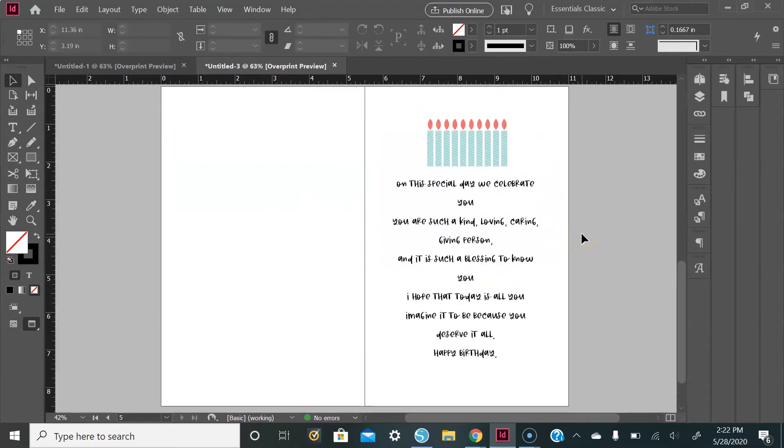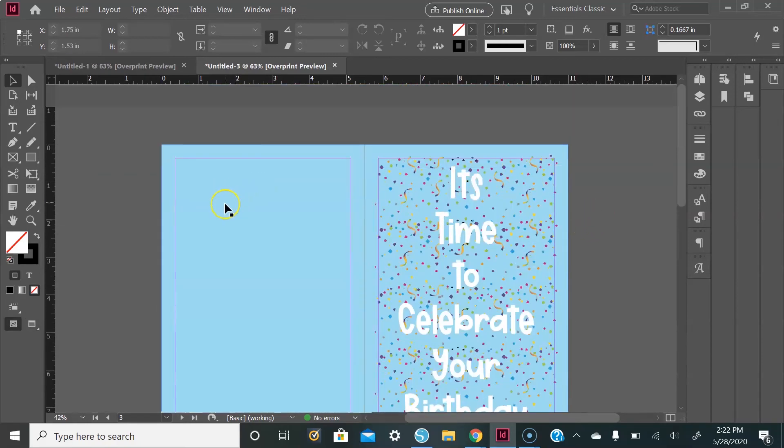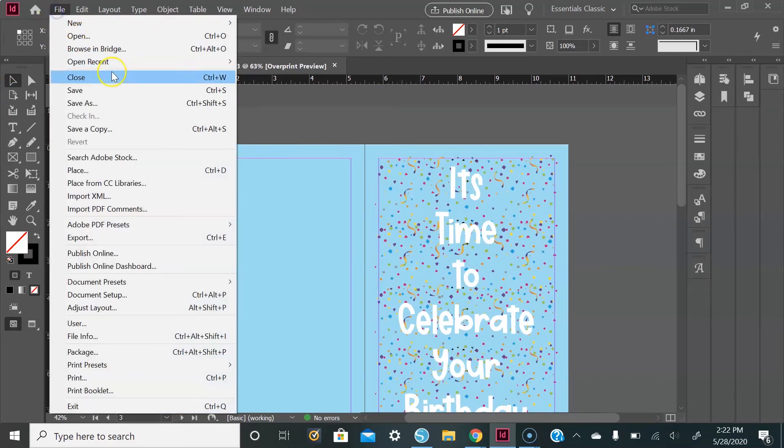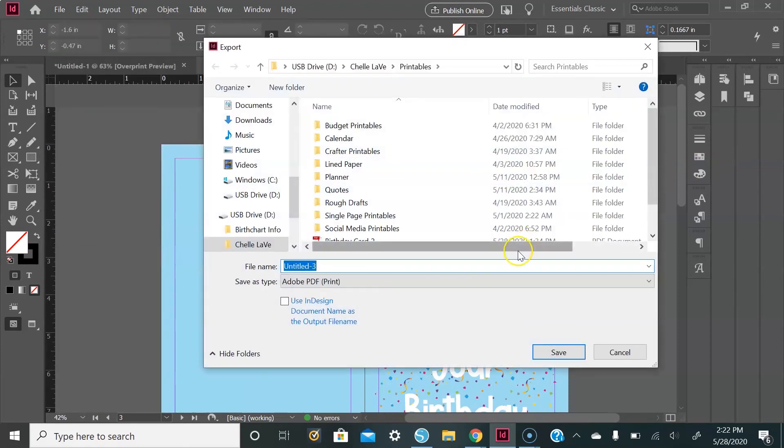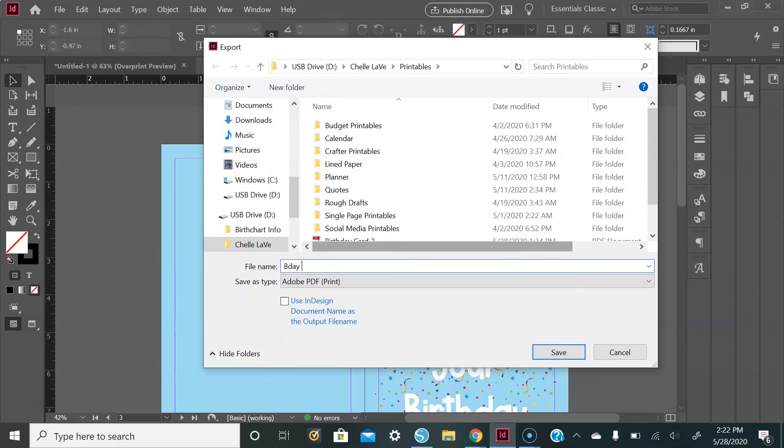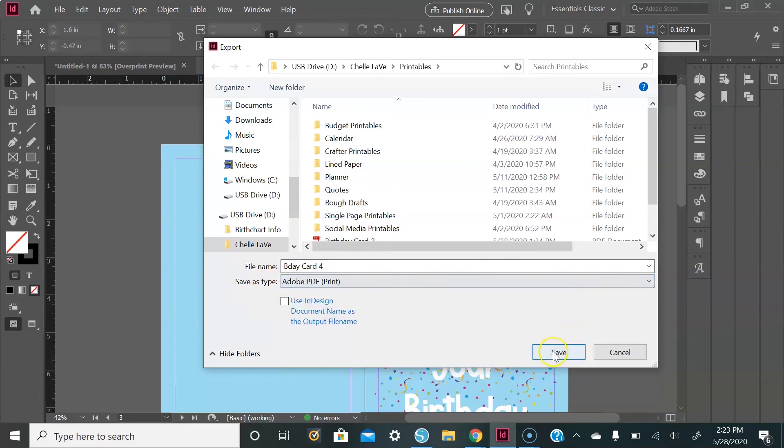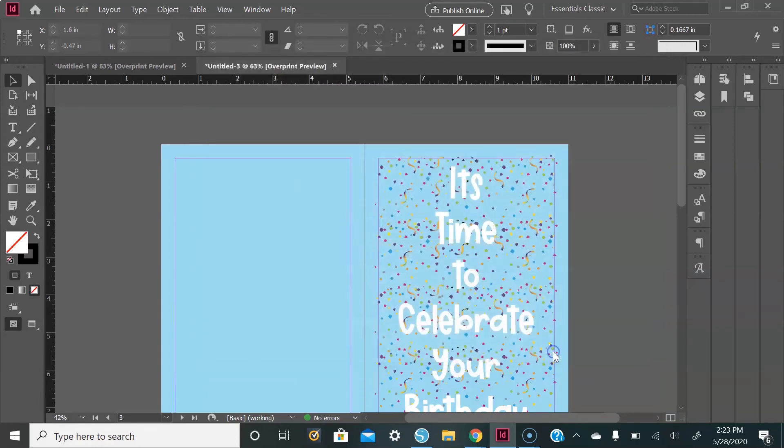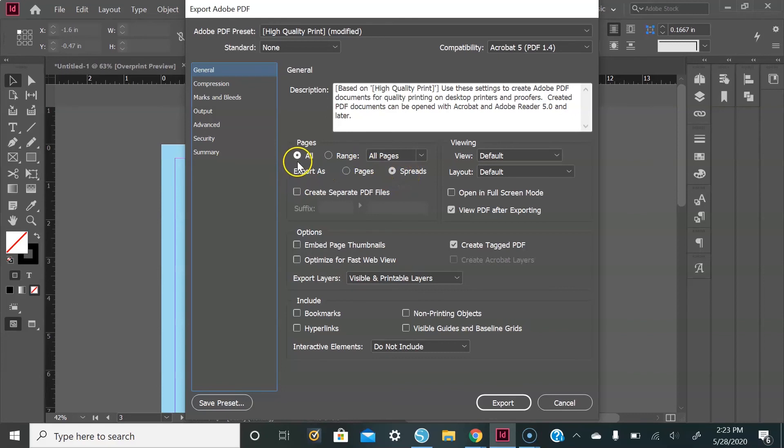And here is the inside of our card. Once you have your card all finished, you'll go up to File, go down to Export, and give your file a name. Make sure you save it as Adobe PDF and hit save. From here we will use most of the default settings. We'll go to Pages, make sure it says Spreads and All Pages of course. Go down to Options - you can deselect Optimize for Fast Web View if it is selected.